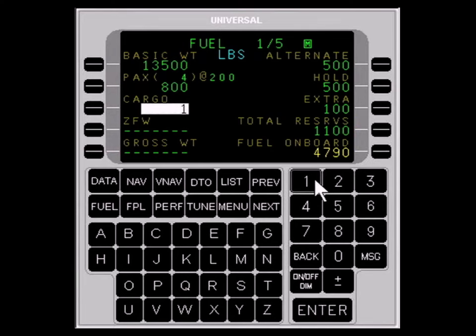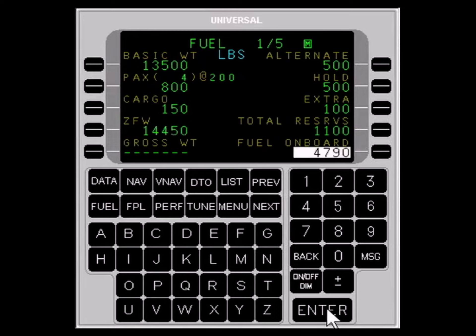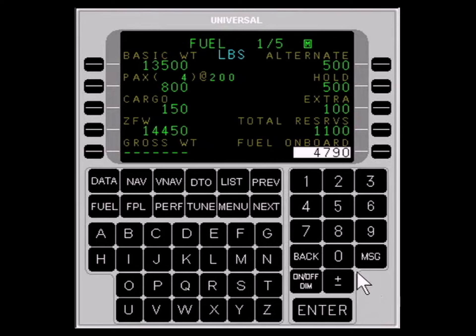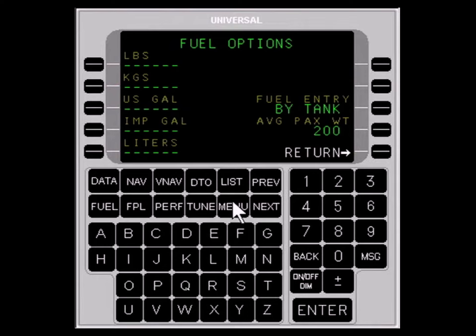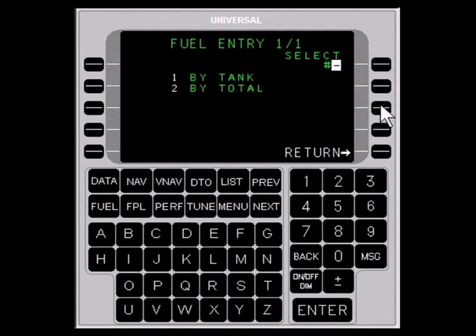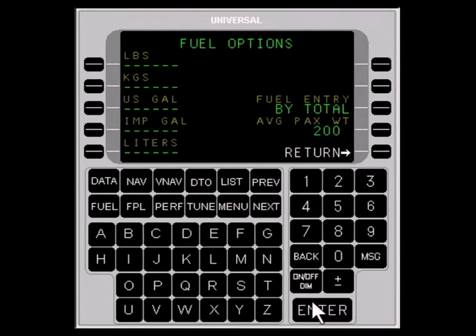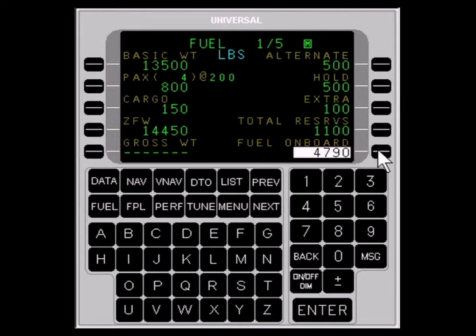Now enter the cargo weight; enter 0 if appropriate. The ZFW — zero fuel weight — field will be calculated and the cursor will move to fuel on board. There are two entry methods for fuel entry. To choose a method, press the MENU key while on the FPL 1 of 5 page. Use the LINE SELECT key adjacent to FUEL ENTRY, select the appropriate method, and press ENTER. We recommend the BITOTAL method unless the aircraft's total fuel exceeds 99,000 pounds. For this method, simply use the LINE SELECT key to enter the aircraft fuel in the fuel on board field and press ENTER.